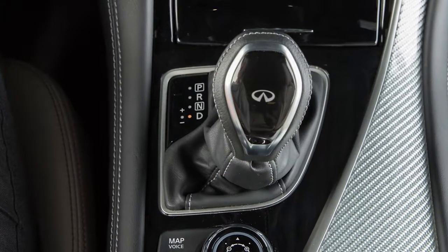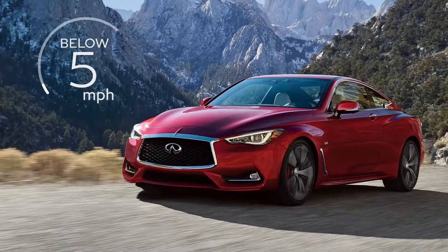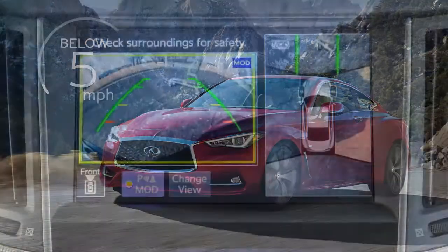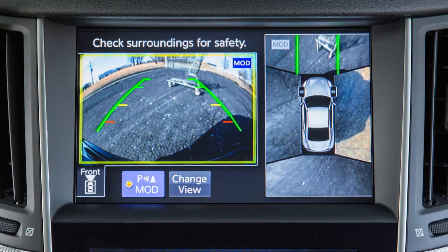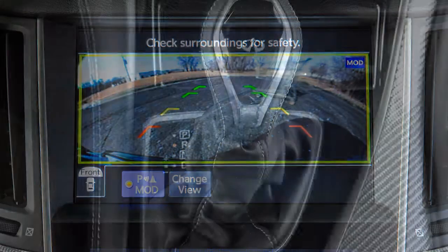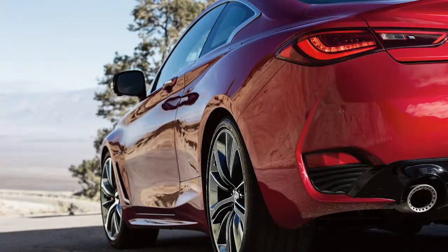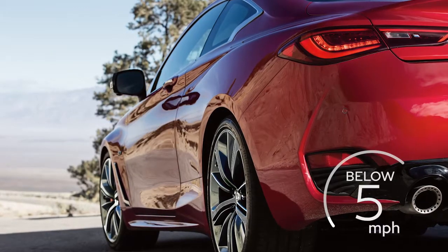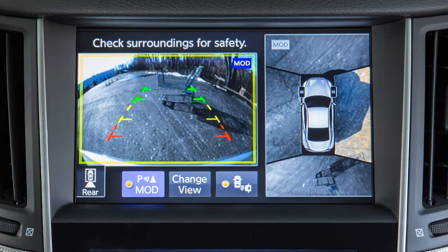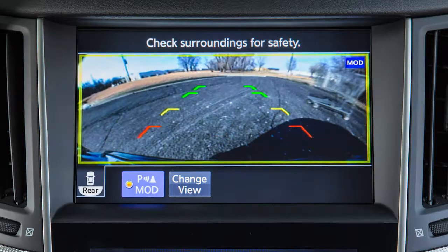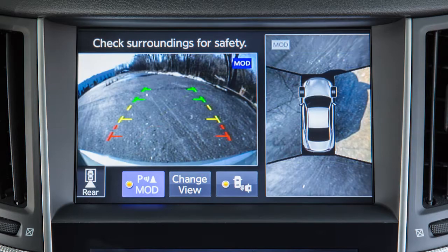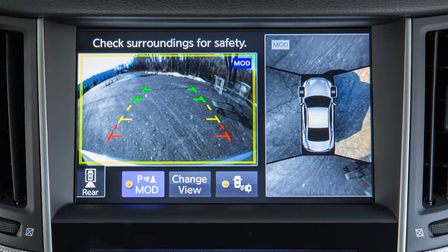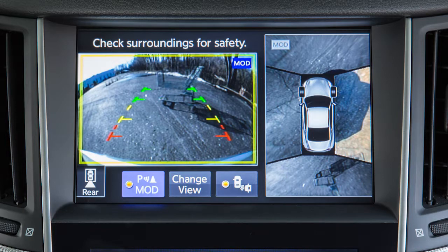When the shift lever is in the drive position and the vehicle speed is below approximately 5 miles per hour, the MOD system detects moving objects in the front view and the front wide view. When the shift lever is in the reverse position and the vehicle speed is below approximately 5 miles per hour, the MOD system detects moving objects in the rear view and the rear wide view. If the MOD system detects a moving object near the vehicle, a yellow frame appears on the display screen and a chime sounds once. The yellow frame remains on the screen as long as the MOD system continues to detect moving objects.